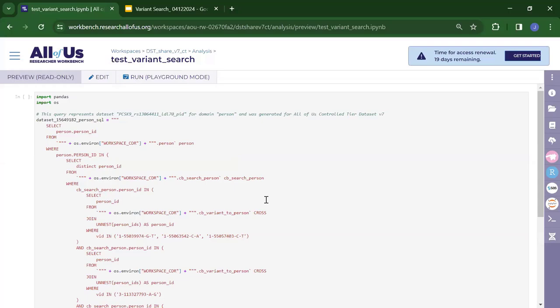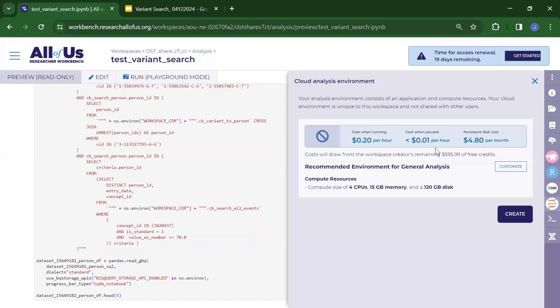From the very beginning to now, everything has been free. In the dataset builder, you can view the cohort demographics such as age distribution, gender distribution, and race distribution — all free. Unless you want to get the actual person IDs, you need to create a general analysis environment, which is sufficient. Then you can run the notebook to get your person IDs. That concludes my live demo of the variant search feature in the cohort and dataset builder.